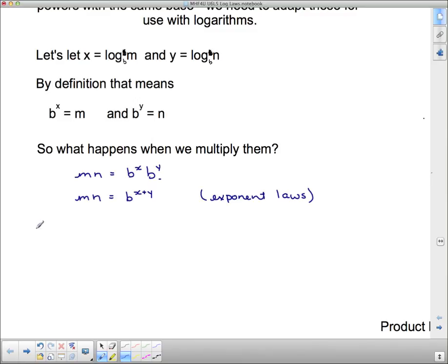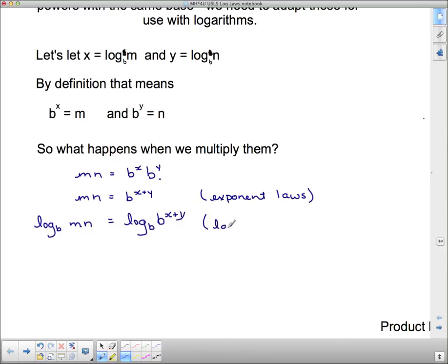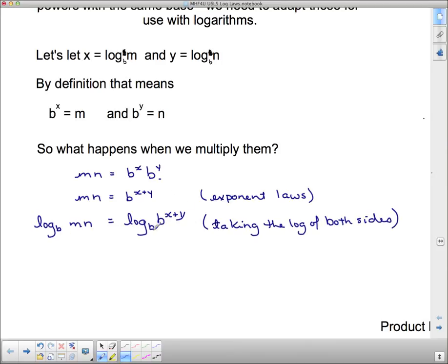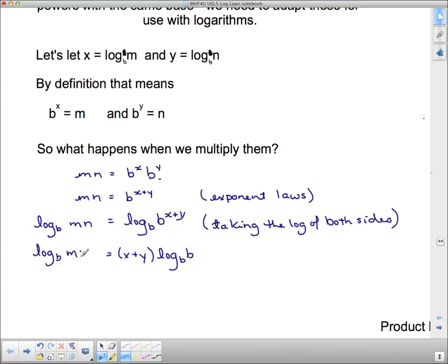Taking the log base B of both sides: the left side becomes log base B of MN, and the right side becomes log base B of B to the X plus Y. Using the power law, I can bring down the exponent X plus Y to get X plus Y times log base B of B. This step uses the power law of logarithms.